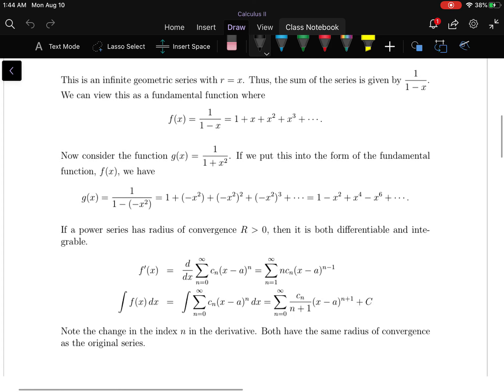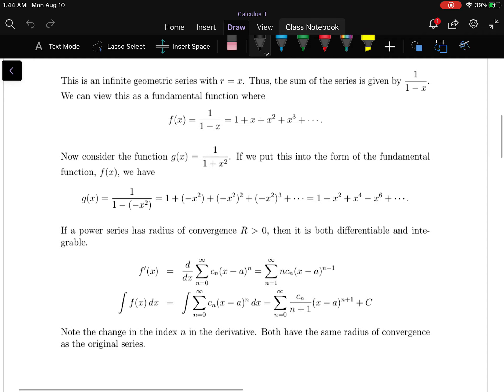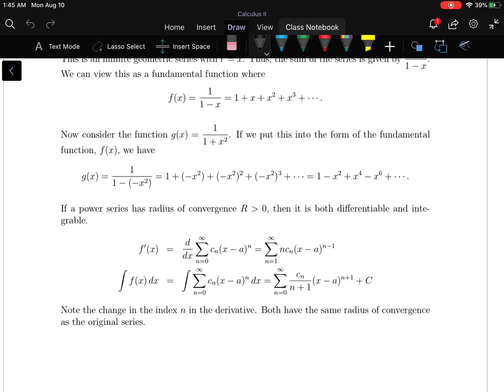A quick example: 1 over 1 plus x squared. If we put that into the form of 1 over 1 minus some function of x — specifically 1 over 1 minus negative x squared — and replace all the x's in the series with negative x squared and simplify, we get: 1 over 1 plus x squared equals the infinite series 1 minus x squared plus x to the 4th minus x to the 6th and so forth.